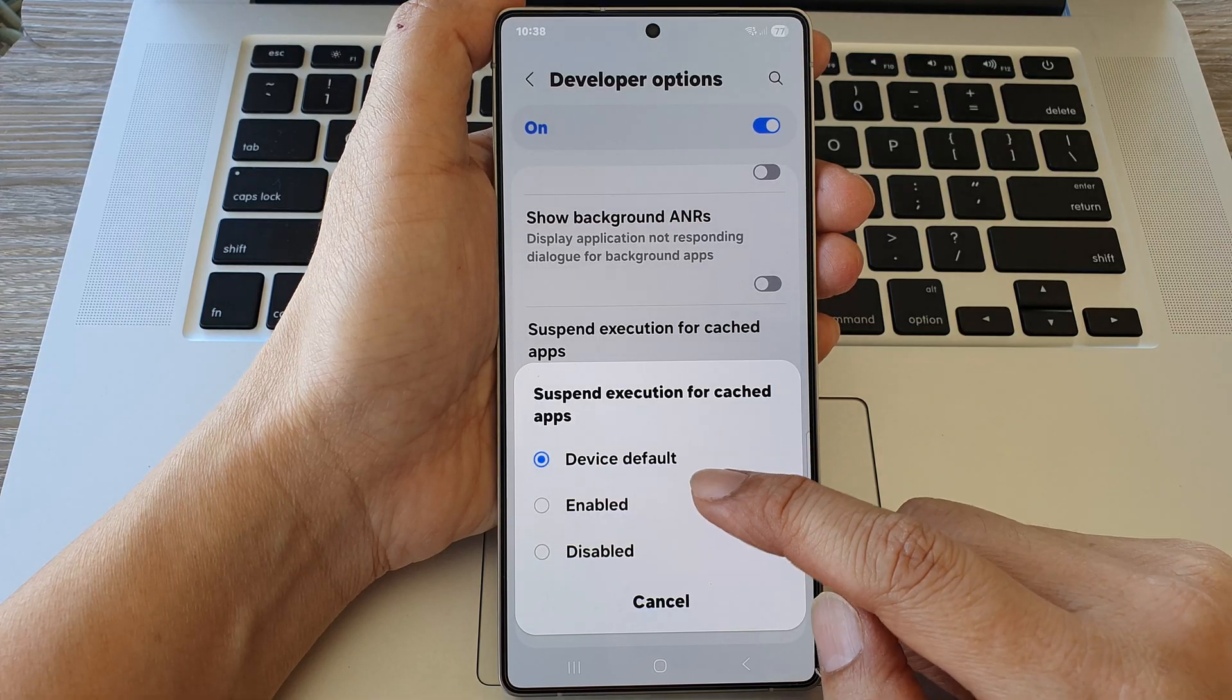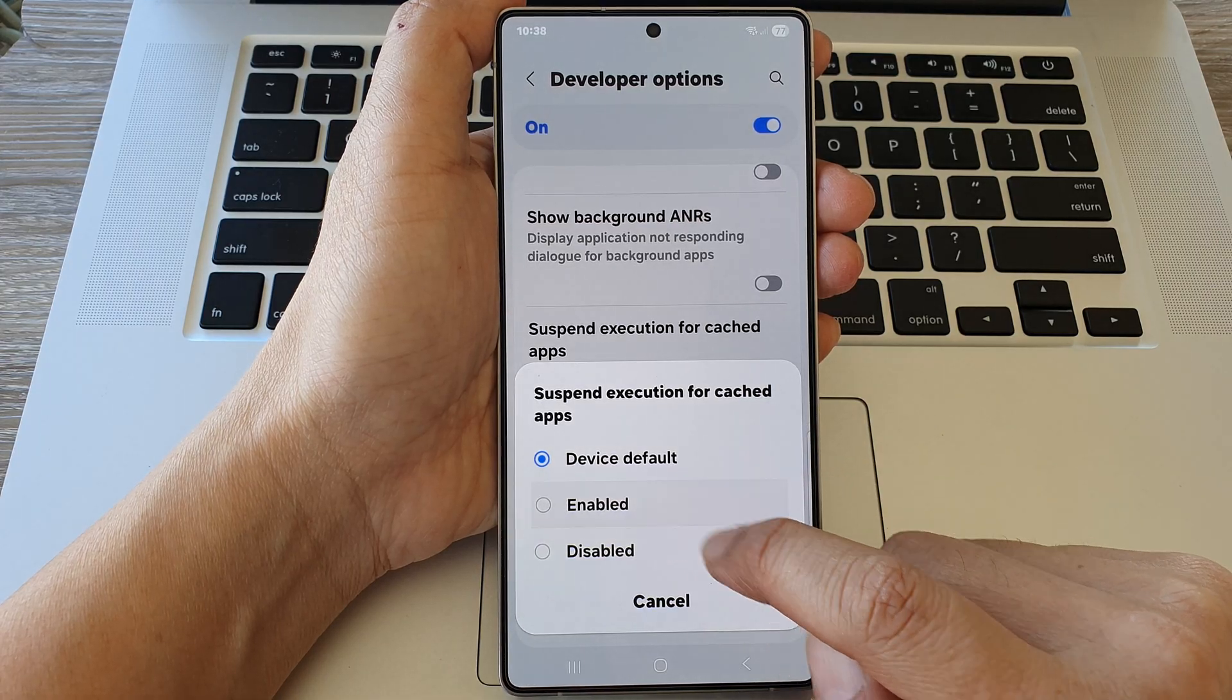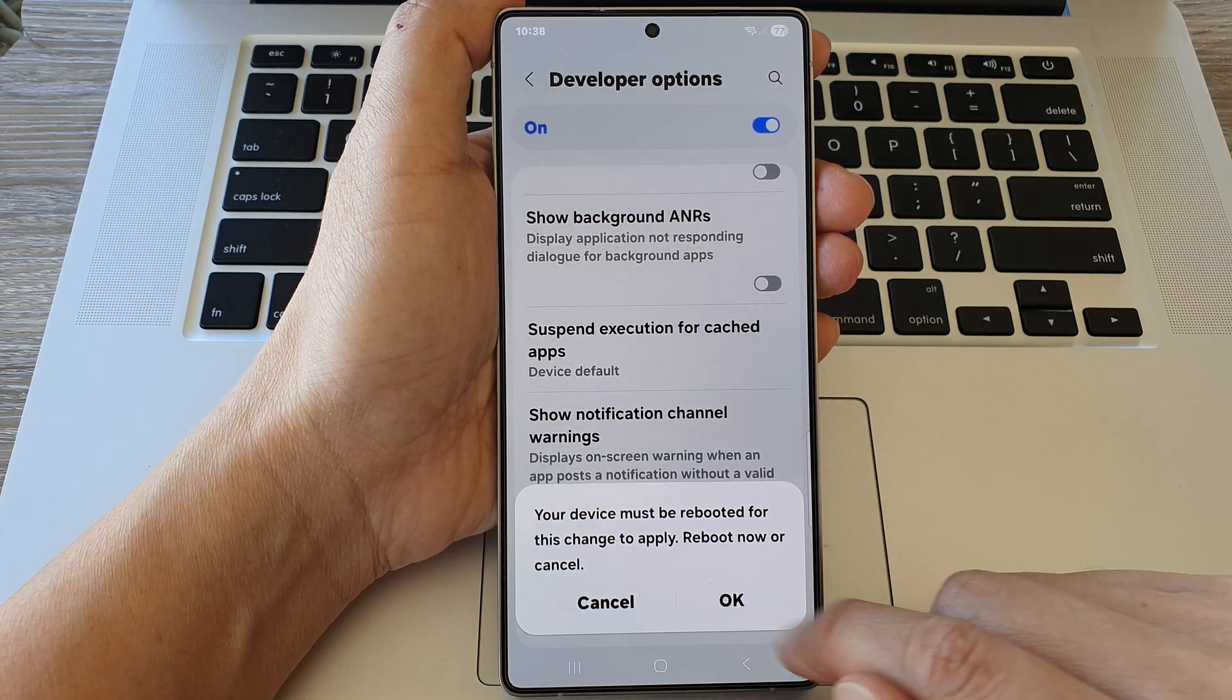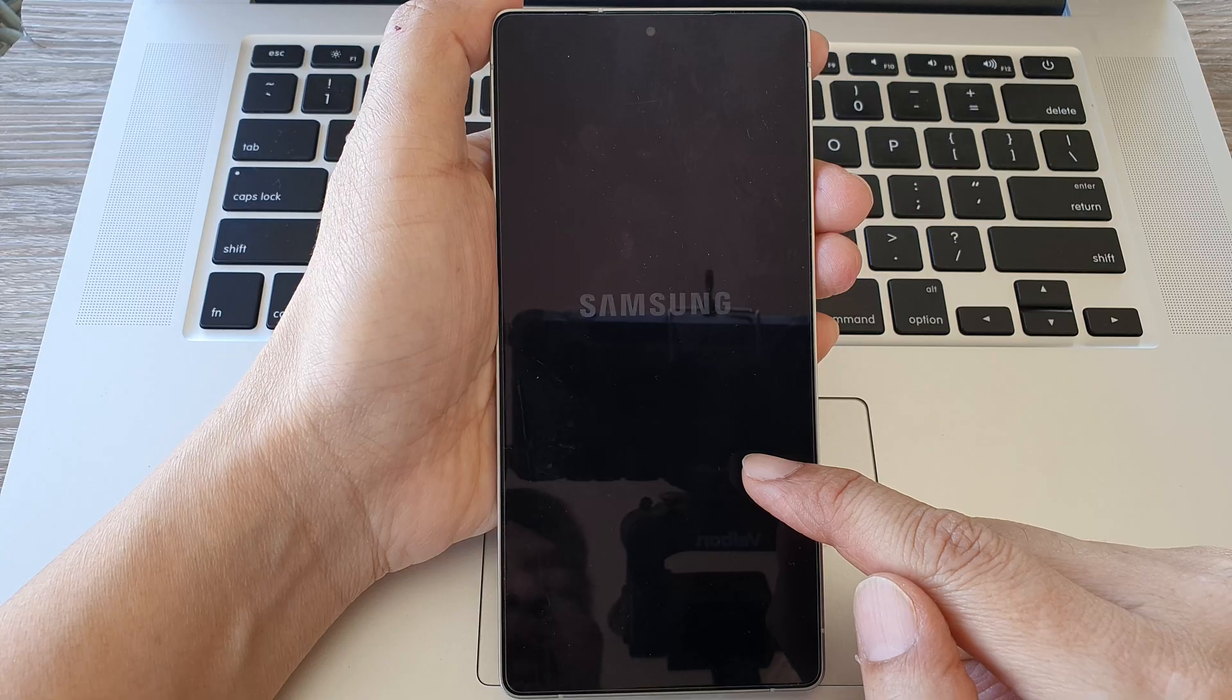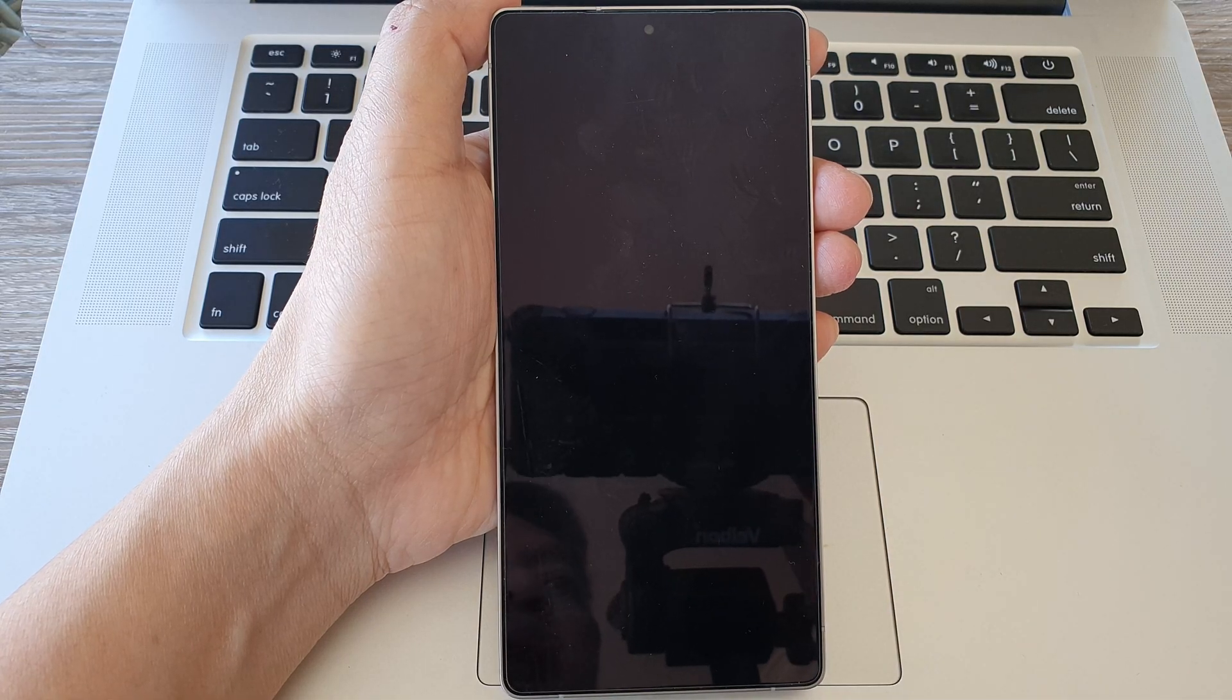From the pop-up, you can choose enabled. Now when you choose enable and tap on OK, it will restart your device.